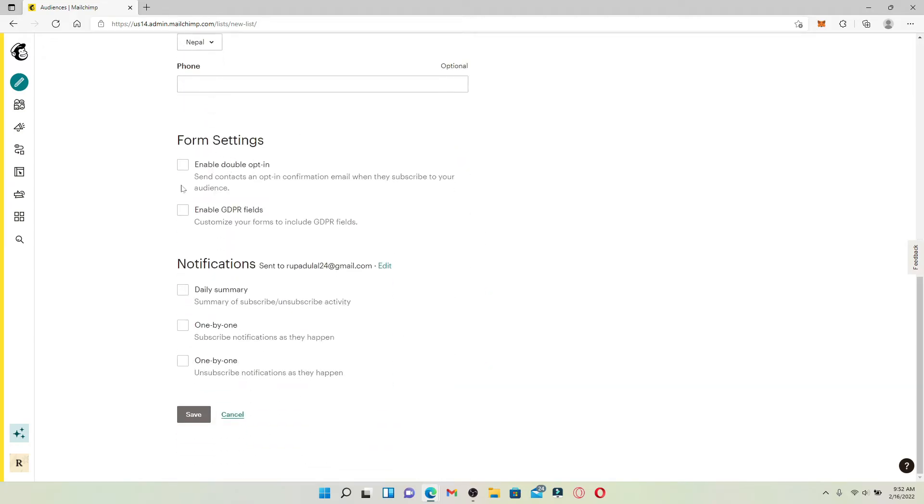Once you type in all of your information, scroll all the way down to where it says Form Settings. Choose the option and method for your audiences. Once you enable this button, you'll be able to send your contacts an option in a confirmation email when they subscribe to your audience.